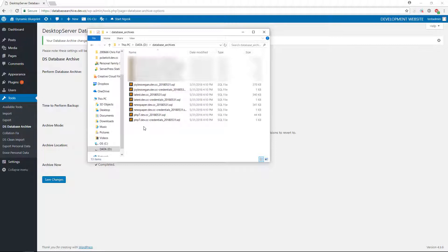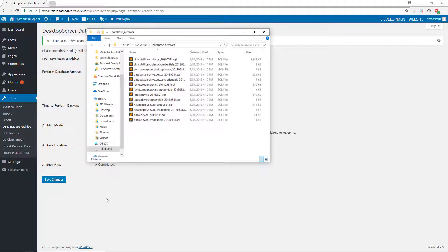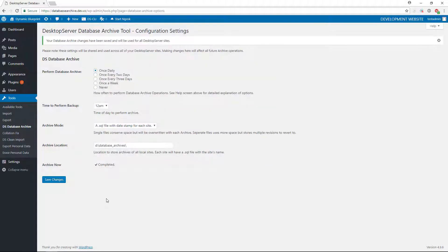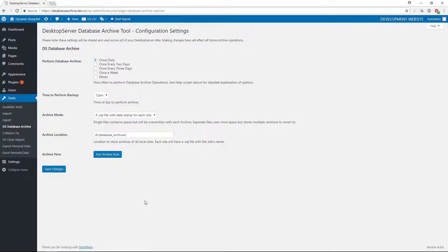It must be noted here that Desktop Server must be running at the scheduled time with the database utility active in order for the backups to occur, but you do not need to be logged into any of your local sites. If Desktop Server is not running at the scheduled time, the backups will automatically occur immediately upon your next launch of Desktop Server.